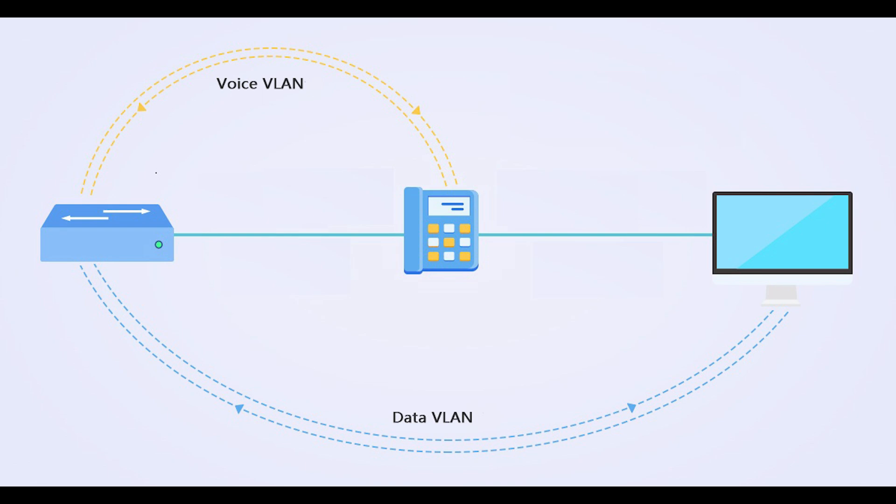Voice VLAN is an ingenious feature that enables access ports to carry voice traffic from IP phones. Cisco IP phones connect to IP network using Ethernet to send voice packets.